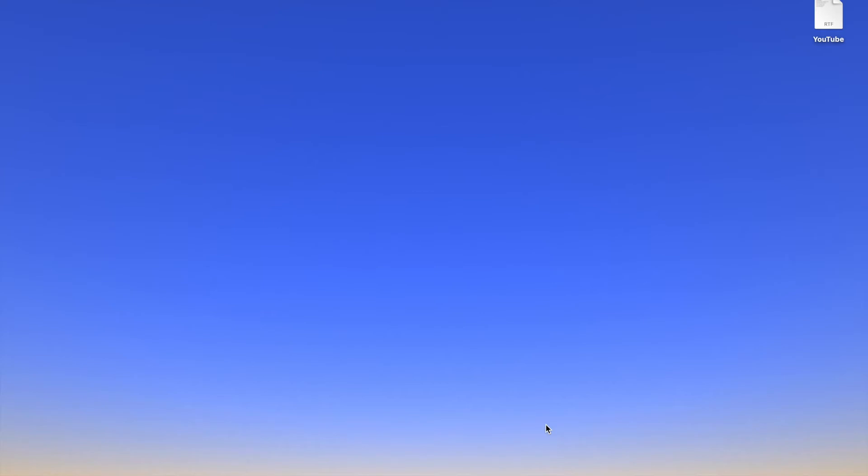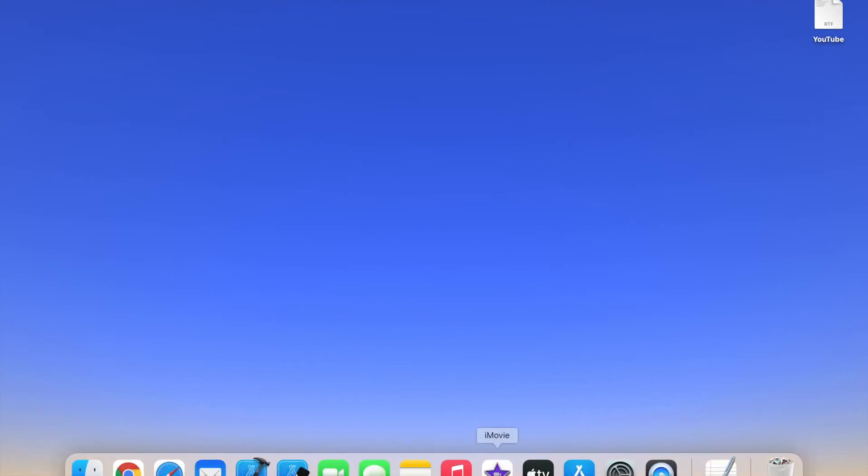The first thing that you're going to do is you're going to go to your dock. In my case, I've had the dock set to auto-hide, so it only shows up when I need to use it. So once I move my cursor at the bottom of the screen, the dock comes back.